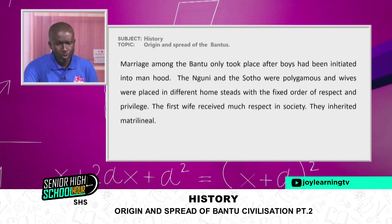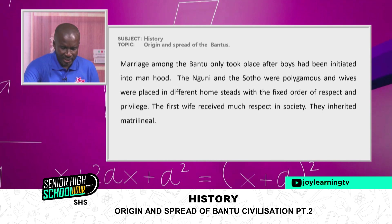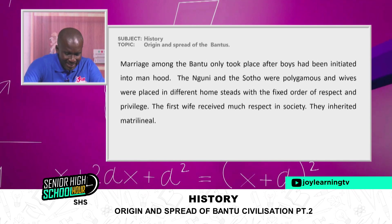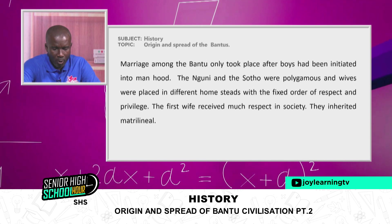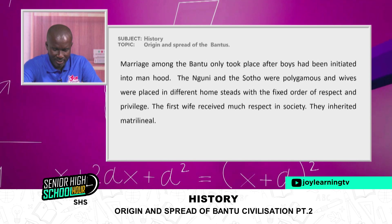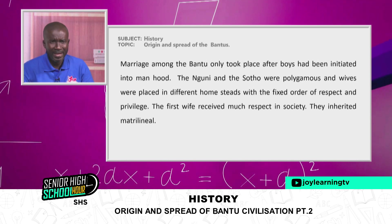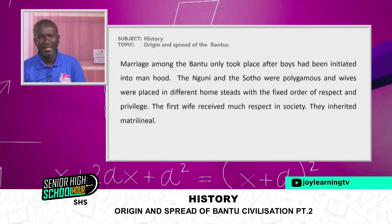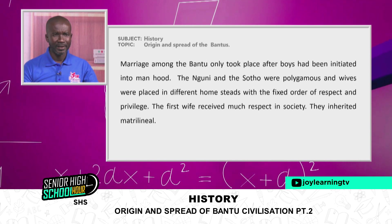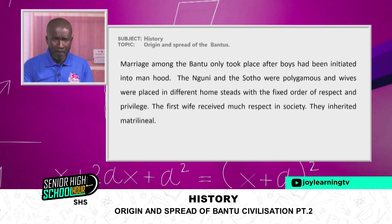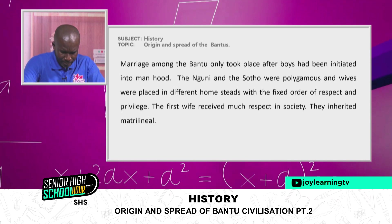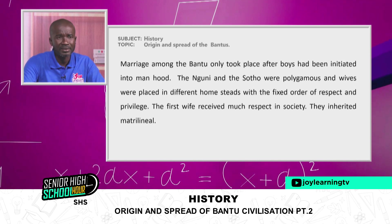Marriage among the Bantu only took place after boys had been initiated into manhood. The Nguni and the Sotho were polygamous, and wives were placed in different homesteads with a fixed order of respect and privilege — the first wife received much respect in society. They inherited matrilineally, confirming the fact that the African is very much family-oriented. According to the African, marriage is between a man and a woman.